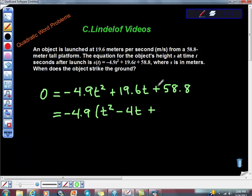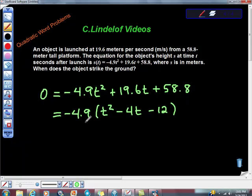Minus 12 — nice job! Really good work. So now we have negative 4.9 times T squared minus 4T minus 12. This thing factors really well.